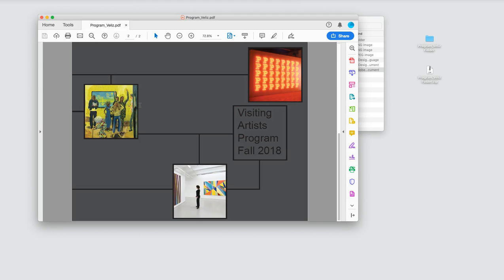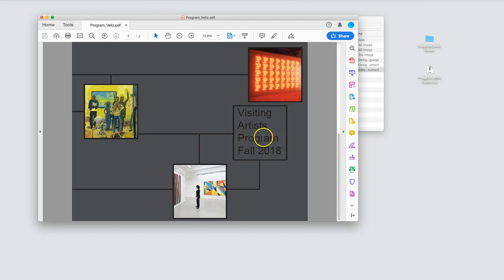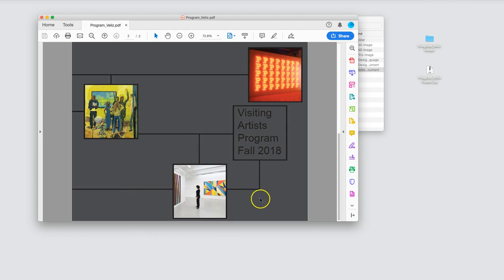All right, so this is the front of it. You'll use all three images, some format, and you'll use the Visiting Artist Program Fall 2018. Again, I'll explain this. This is the designer's interpretation of this last semester. I want to see what you guys can do. How do you solve this problem?